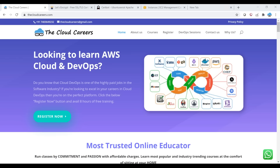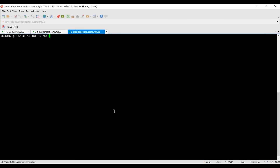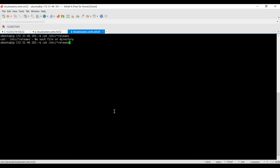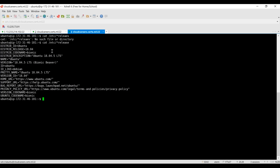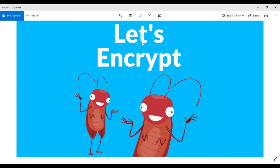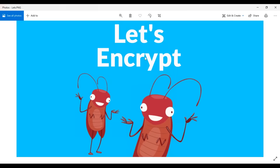Today we are going to use a Linux instance running Ubuntu 18.04. We are going to install Certbot and generate certificates from Let's Encrypt. Let's Encrypt is a top-tier open-source certificate authority — in the last one year it has issued almost a billion certificates.